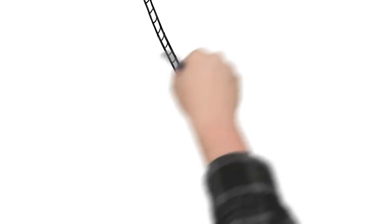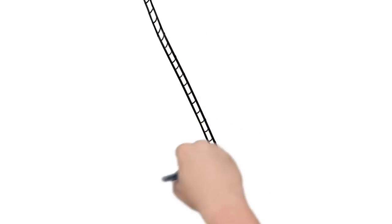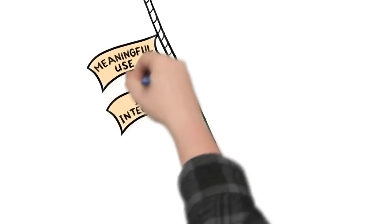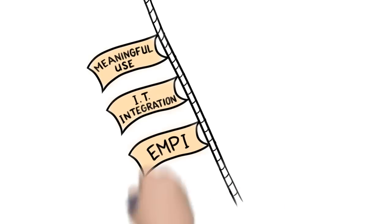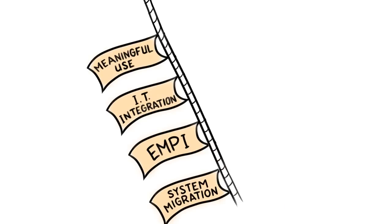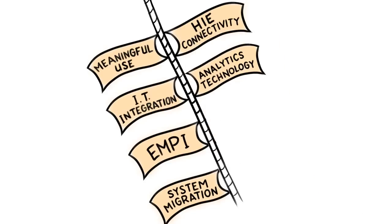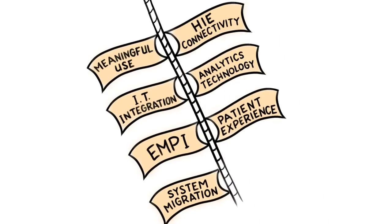Our professional services team has deep expertise with meaningful use, healthcare IT integration, EMPI, system migrations, HIE connectivity, analytics technology and services, end-to-end improvement of the patient experience, and so much more.